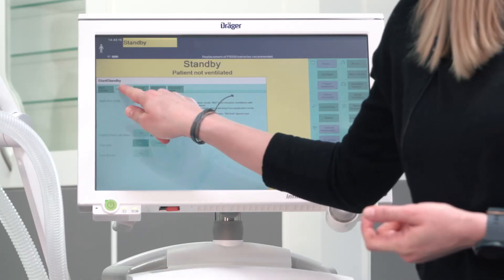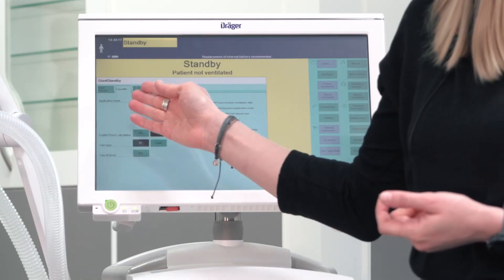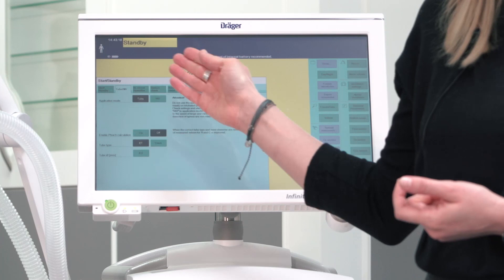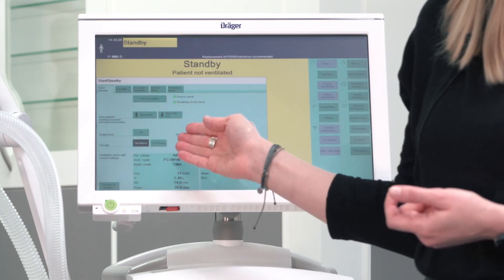The subject of this video is patient admission and the start of ventilation. The Evita features three different therapy types: tube for intubated patients, noninvasive ventilation, and O2 therapy for high flow nasal cannula. You can set the therapy type in the menu under tube, NIV, or directly on the start standby page for O2 therapy, depending on the therapy type you would like to choose for your patient.